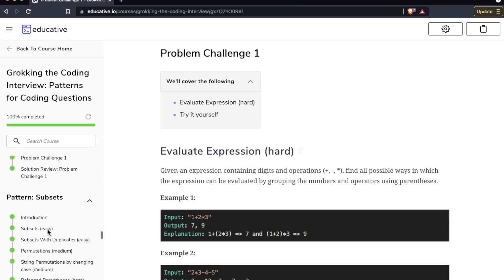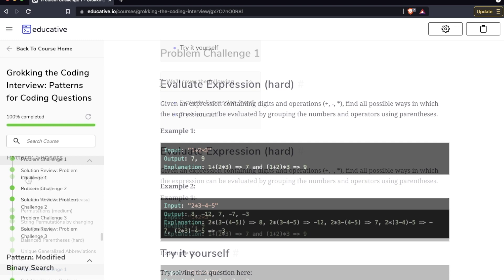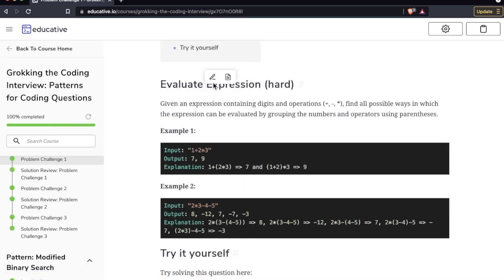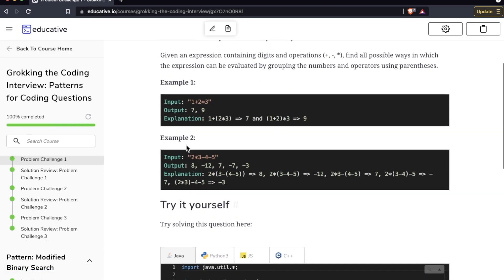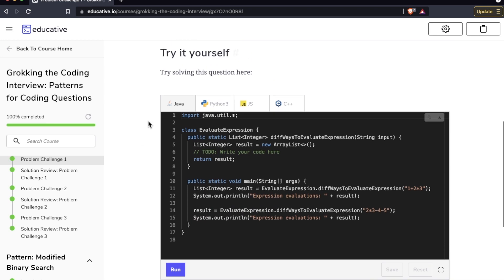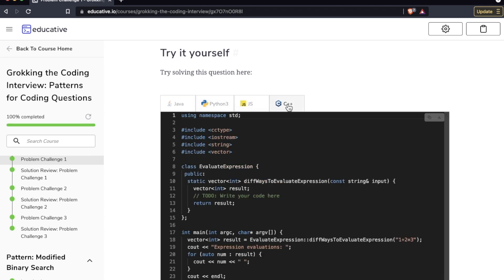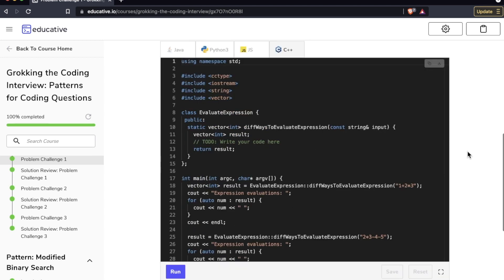Let's go down to these patterns down here and I'll show you one. Let's go to Pattern Subsets, this challenge is called Evaluate Expression. They give you two examples and then you are to try it yourself, and as you see you have four different languages here you can answer in: Java, Python, JavaScript, or C++.